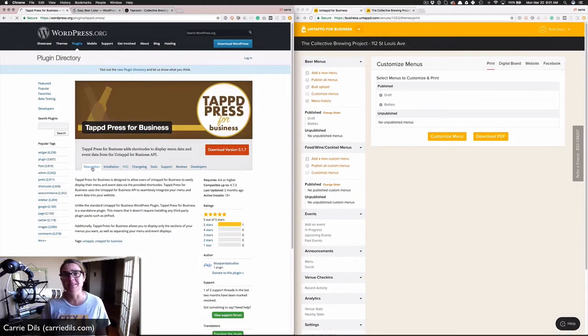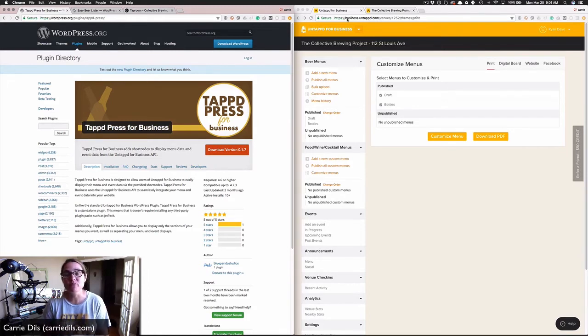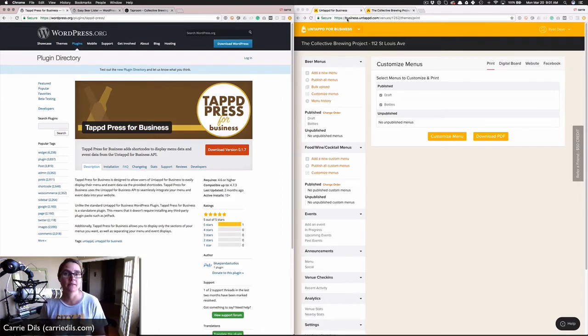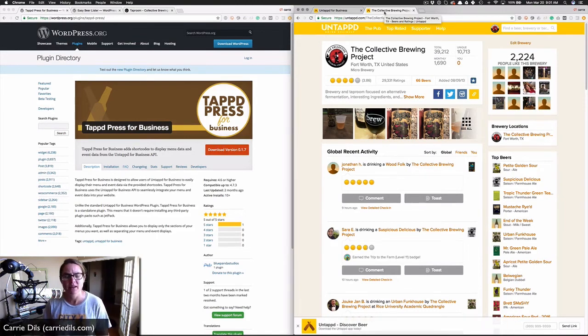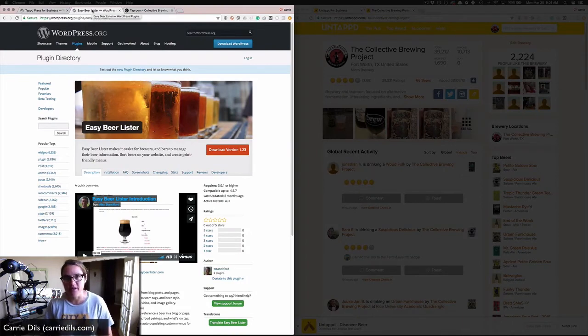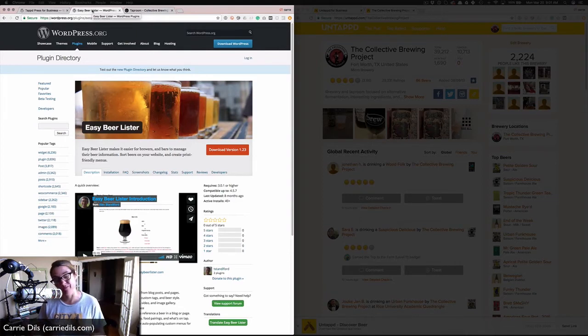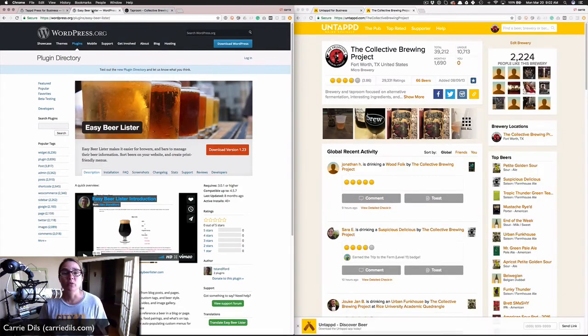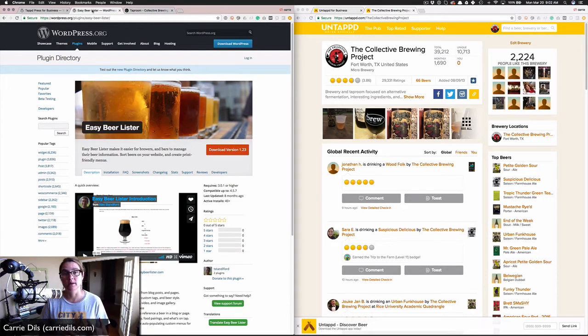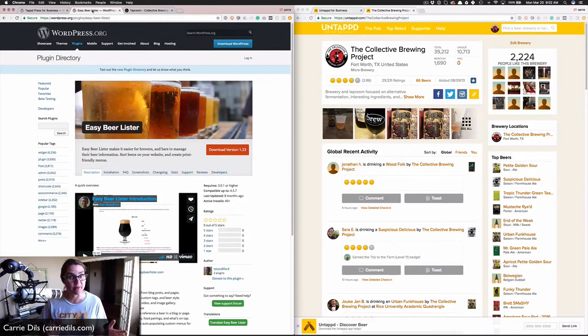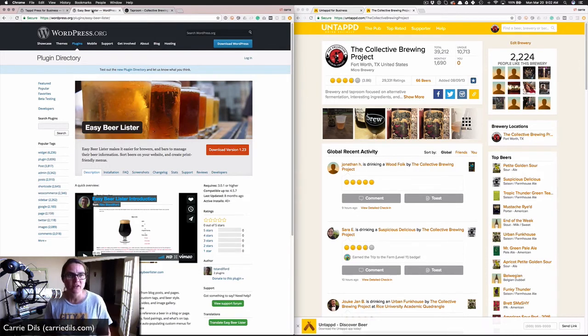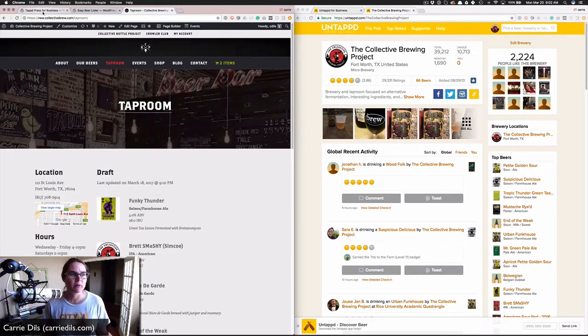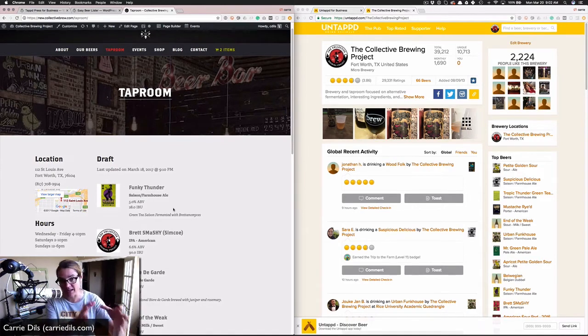In a nutshell, that's how you use the Tapped Press for Business plugin to pull in beers from your Untappd business account. Let's say for some reason you don't have a business Untappd account but you still want to bring in some beers from the public side of Untappd. There's another plugin you can use for that called Easy Beer Lister. There's a great free version in the WordPress.org repository and an upgraded pro version. When you install this plugin, it creates a custom post type for beers, and then within each beer post you've got your title or name of your beer, your featured image, and custom fields for all those various details.